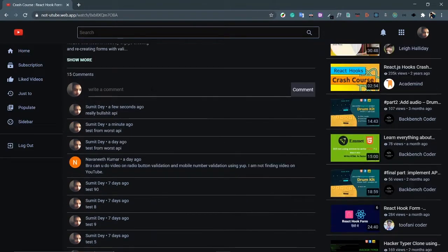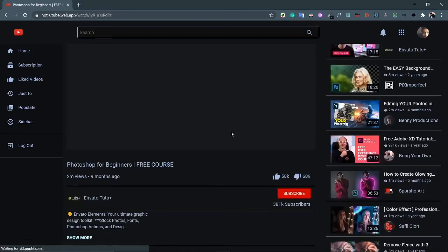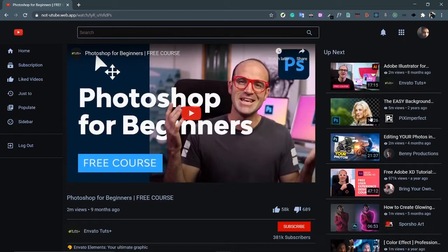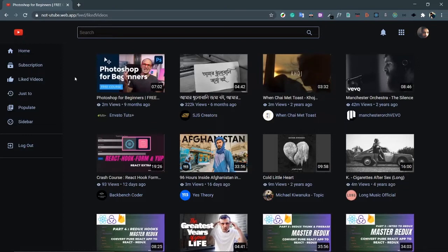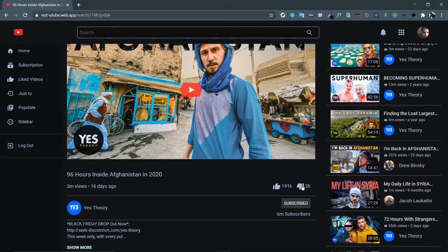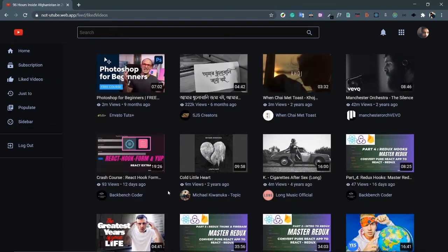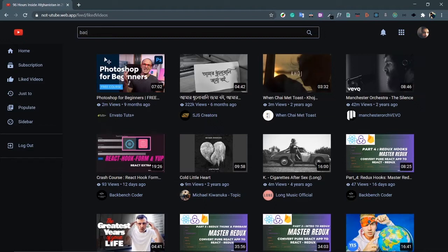You can like and dislike a video, but YouTube does not send you the status of whether the video is liked or not. Let's open a video that's not liked — Photoshop for Beginners. You can also see related videos here. Click the like button — 58k likes. Go to liked videos and there it is. Now let's dislike a video and check: yes, it's gone from my liked videos.